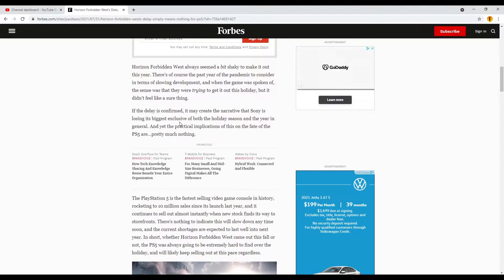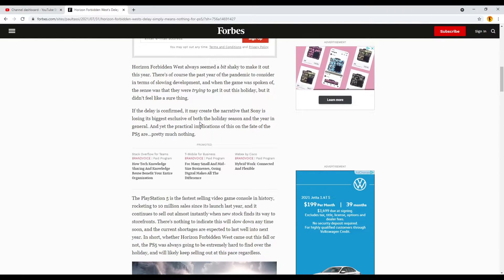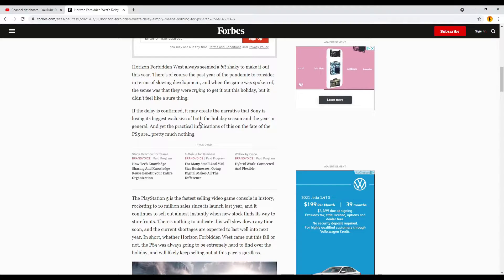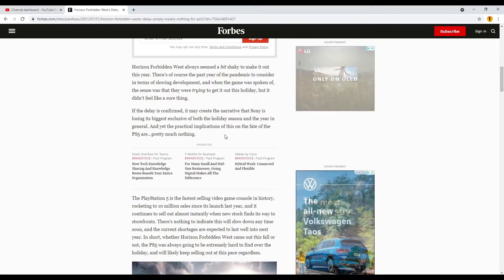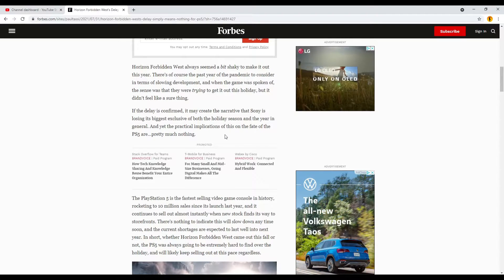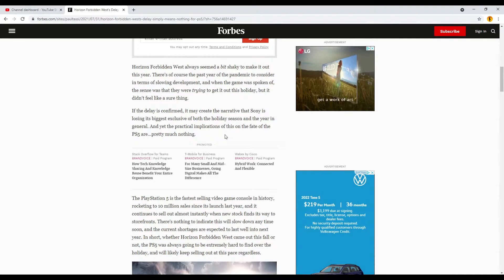If the delay is confirmed, it may create the narrative that Sony is losing its biggest exclusive of both the holiday season and the year in general, and yet the practical implications of this on the fate of the PS5 are pretty much nothing.